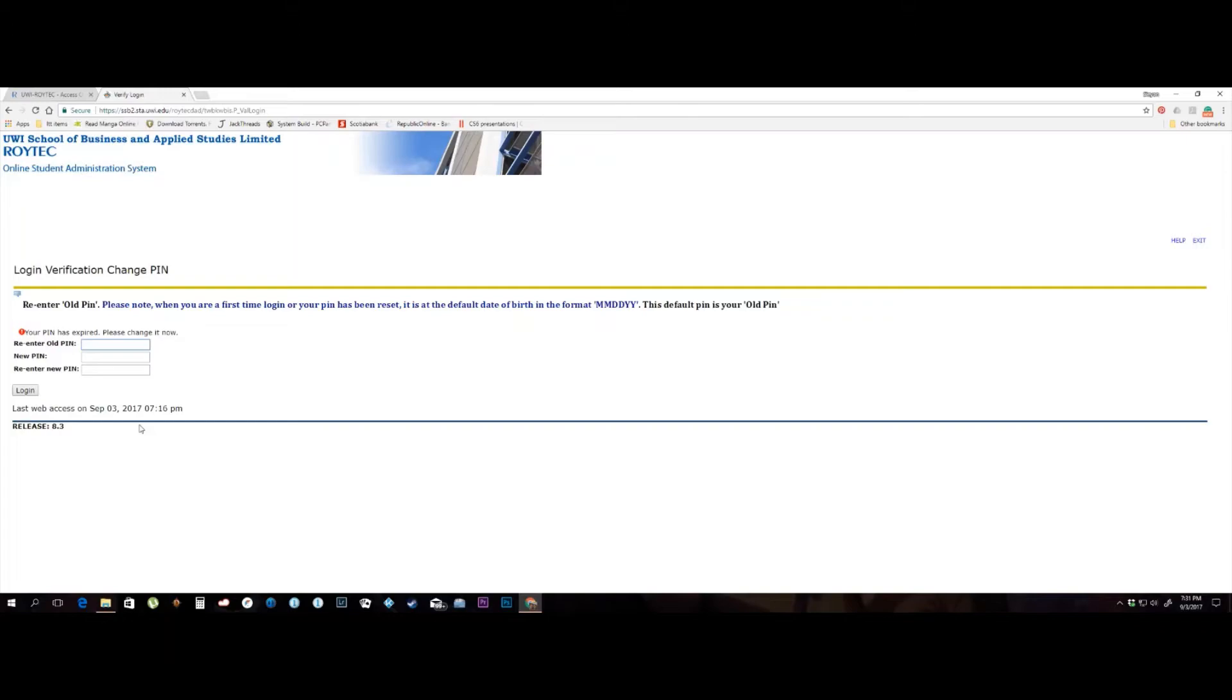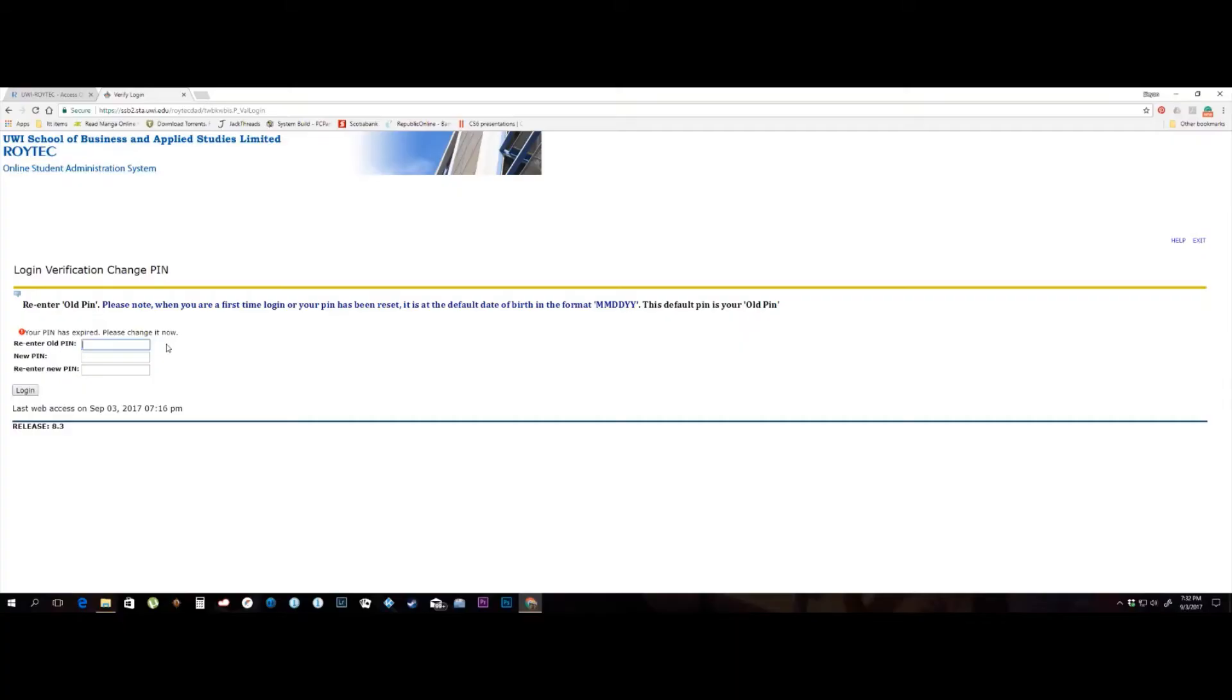Once you log in successfully with your student ID number and date of birth, you will be taken to the Login Verification and Change PIN page. You will see the message, Your PIN has expired. Please change it now.